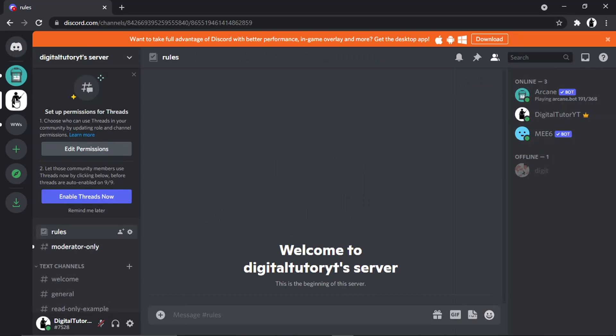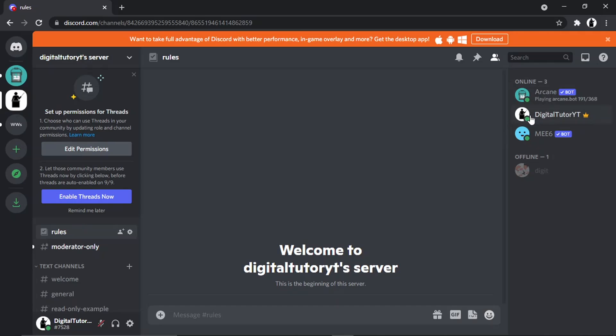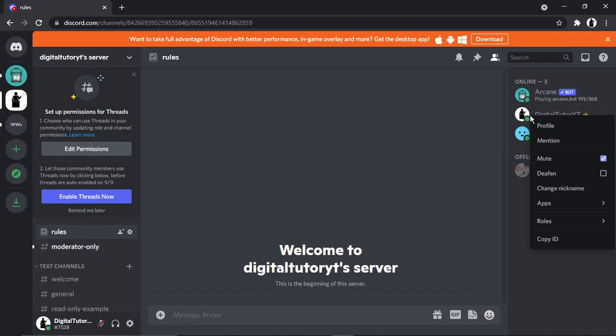If I come across to my Digital Tutor server, you'll see at the moment my name in here is DigitalTutorYT. To change your nickname, it's really simple. All you want to do is hover over your name on the right-hand side and then right-click. You'll see an option there which says 'change nickname'.